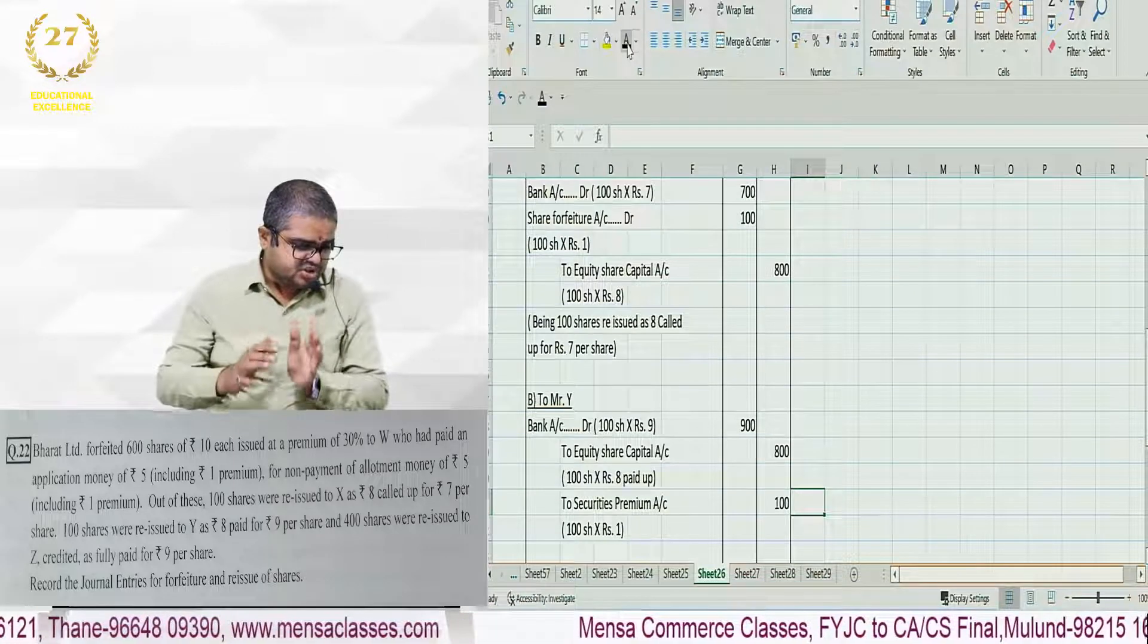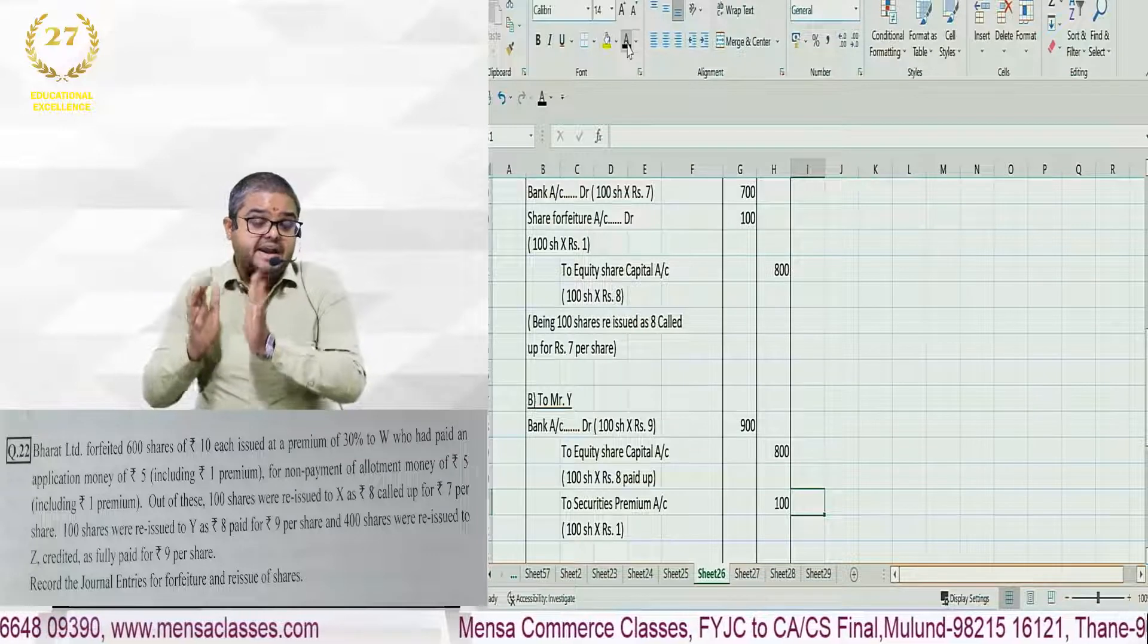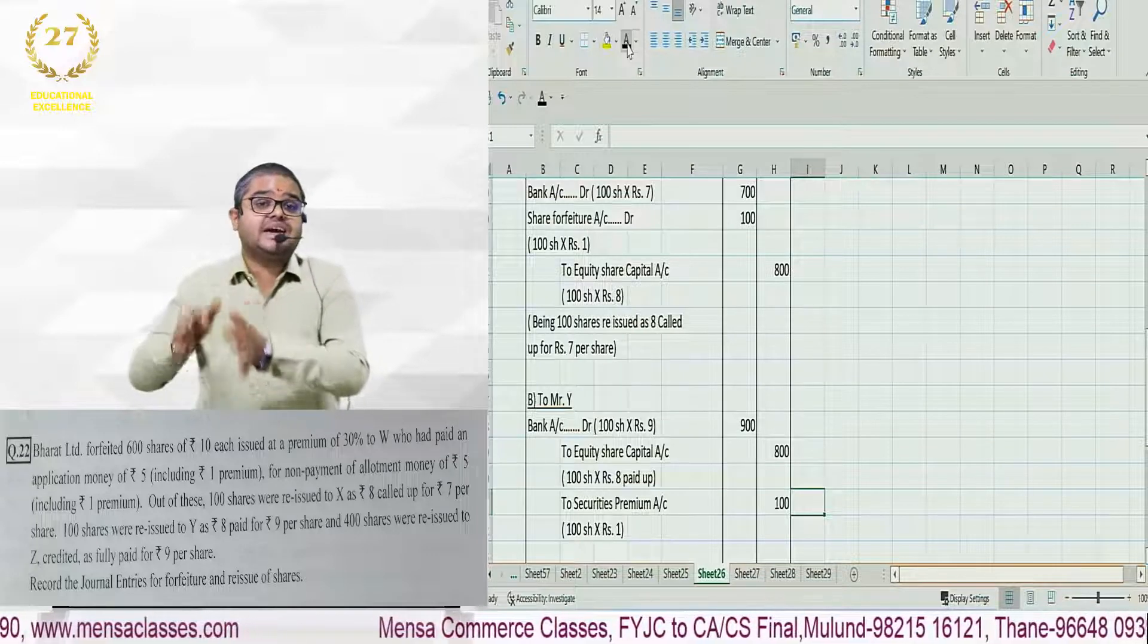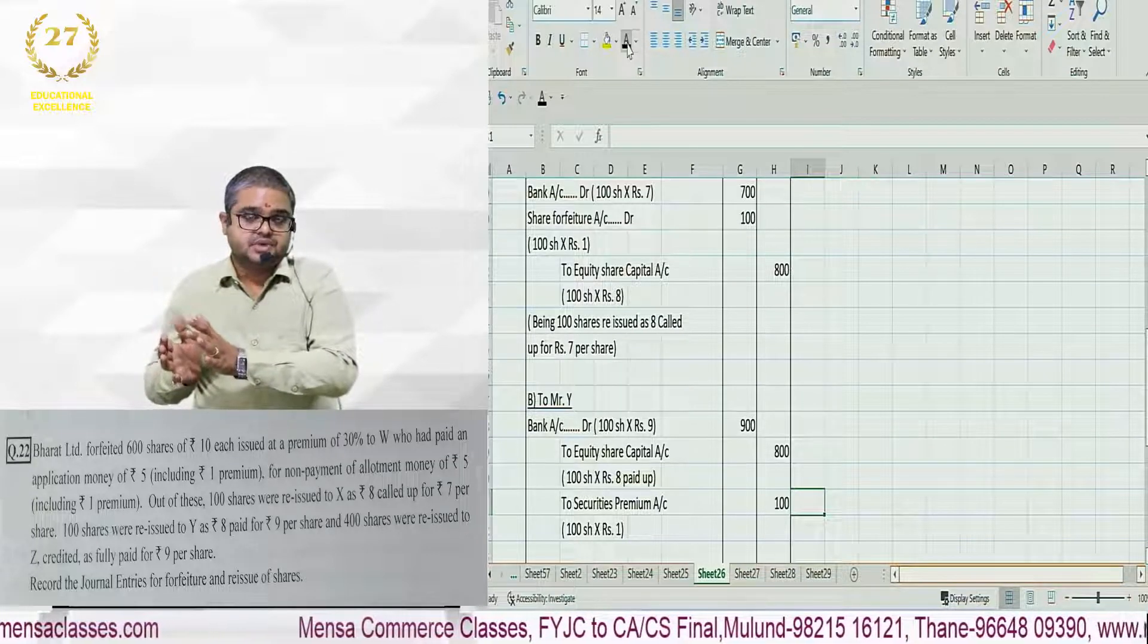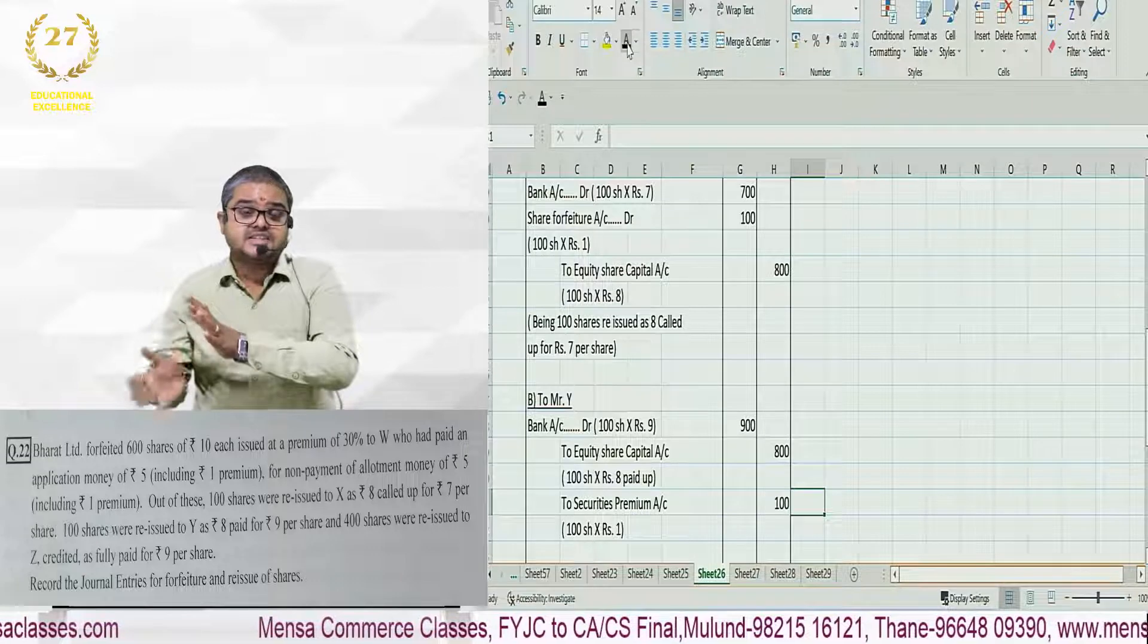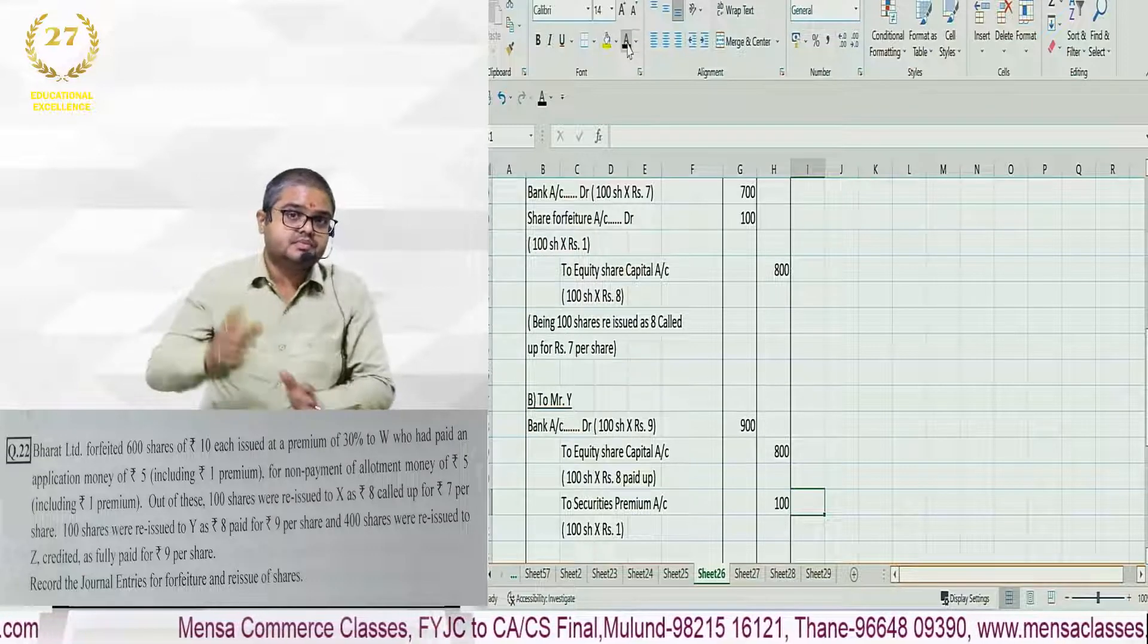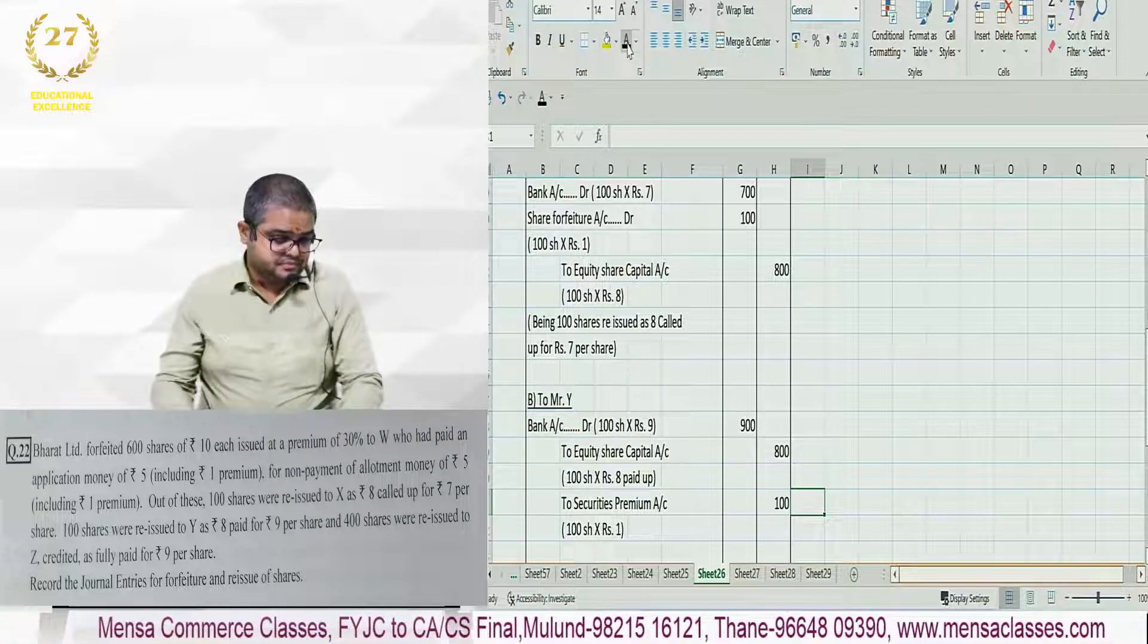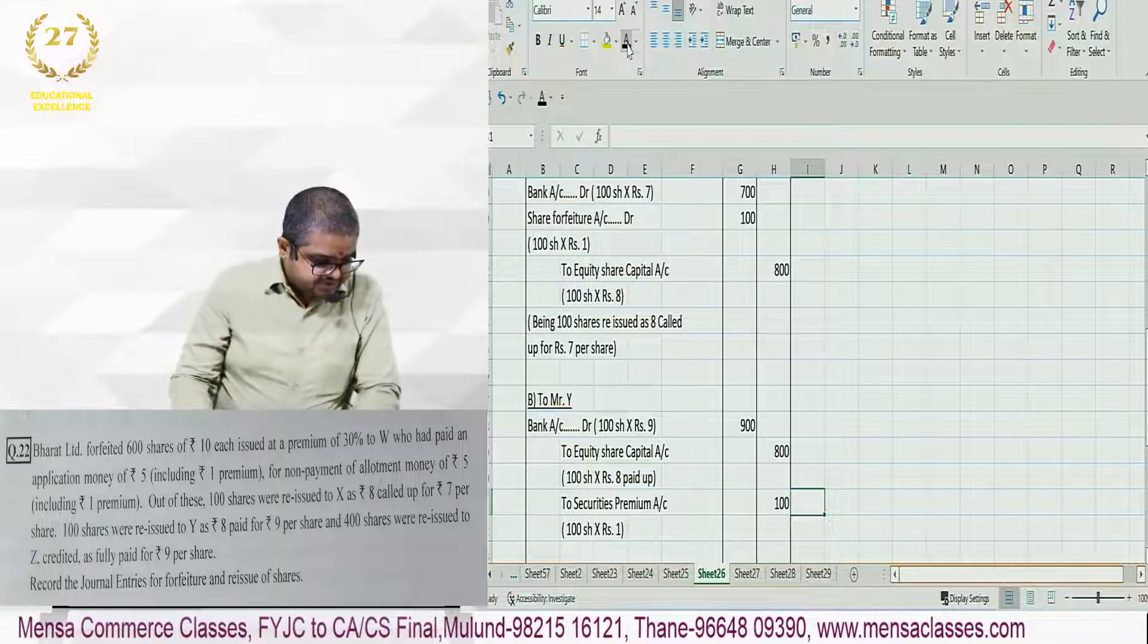100 shares reissued to Y, paid up value is 8, reissue price is 9. Reissue price is more than paid up value, so 1 rupee is premium.